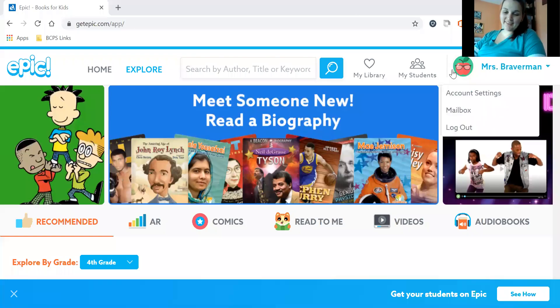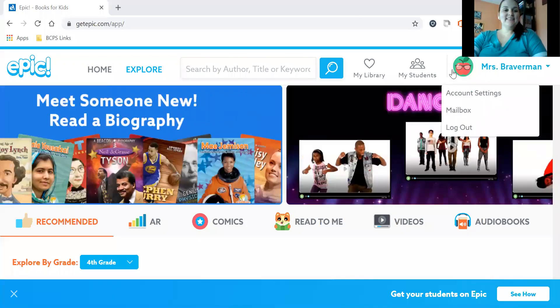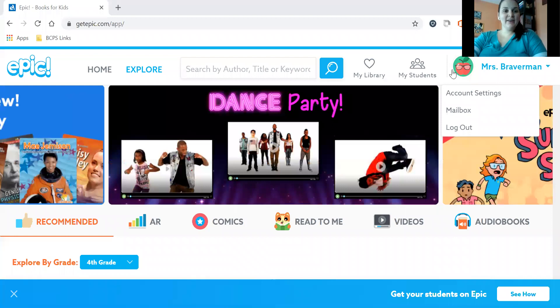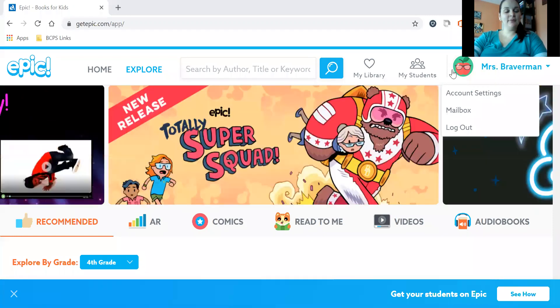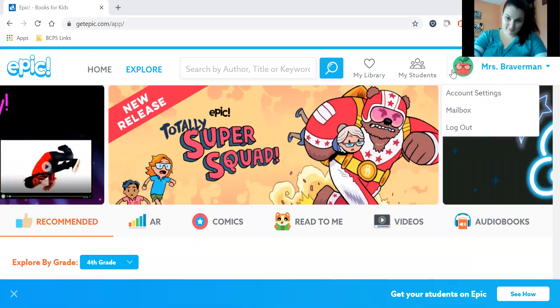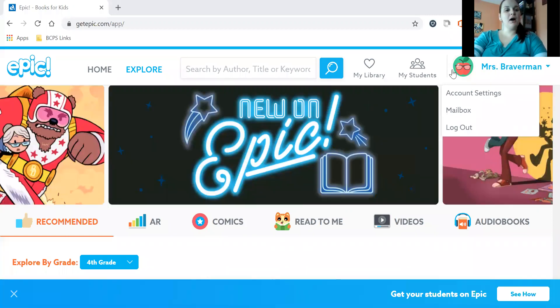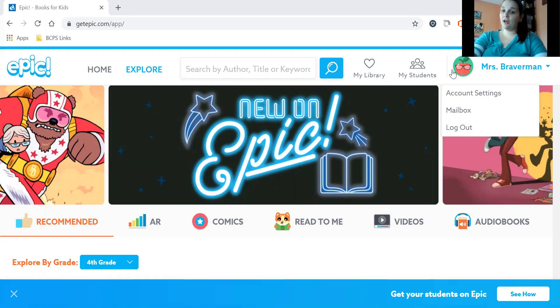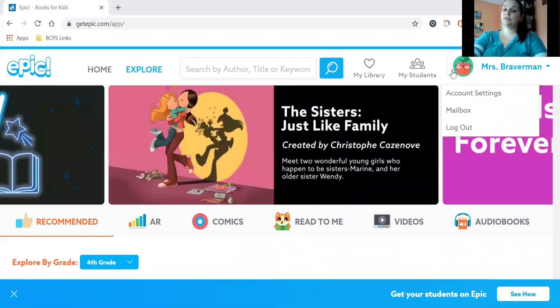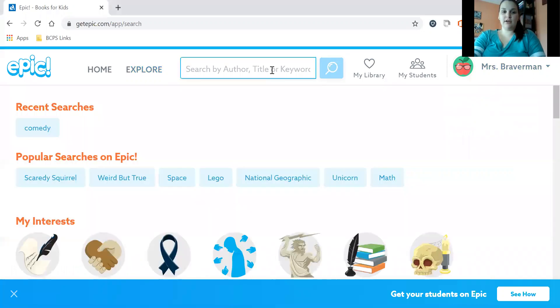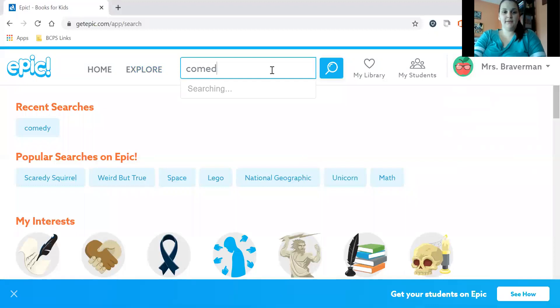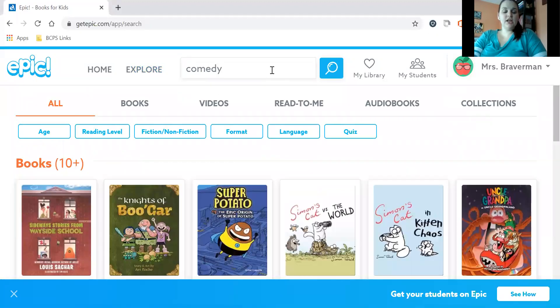Hi boys and girls, it's Ms. Braverman here, and today I wanted to share another read aloud with you. Today I thought that I would do something different than Harry Potter, because I know that not everybody has the same interest in books as I do. So I got on Epic, and in honor of April Fool's Day, I thought that a comedy might be a good idea. So I'm going to go to my search bar and type in comedy, and search.